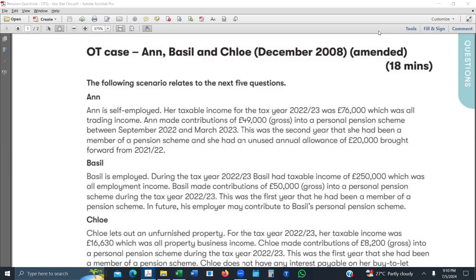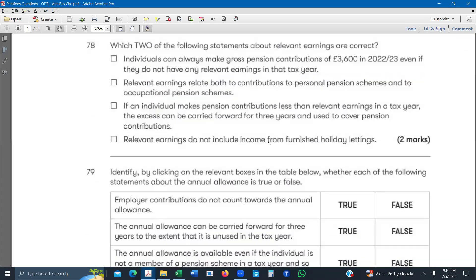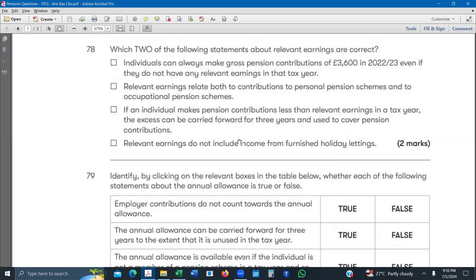The next question for pensions is an OTQ which was tested in December 2008 in ACCA and has been updated. We have certain statements and we need to identify which two are correct about relevant earnings. Relevant earnings are basically your non-saving income — your salary and other things. If an individual has no relevant earnings, there is a fixed amount of £3,600 that individual can invest in a pension.